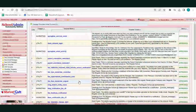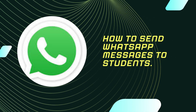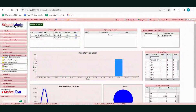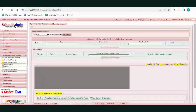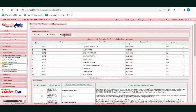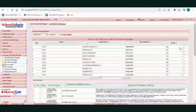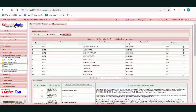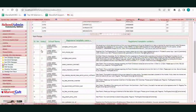Next, I am going to show how to send WhatsApp messages to students in school admin software. Go to the WhatsApp SMS and Email Alerts menu, click on Send WhatsApp Messages. Select the class and the section, then click Find. Here you can select the students to whom you want to send the WhatsApp message.